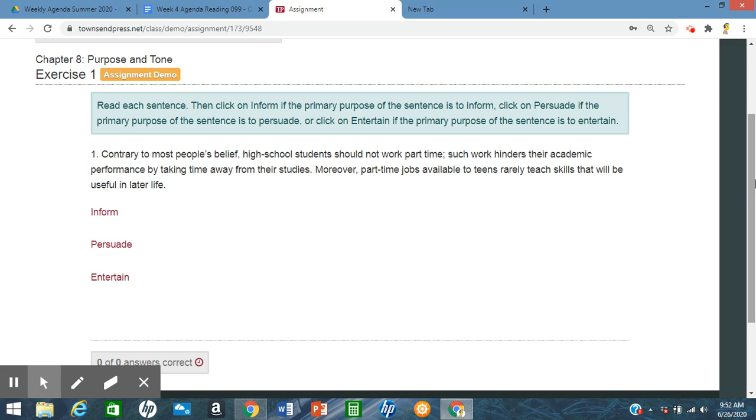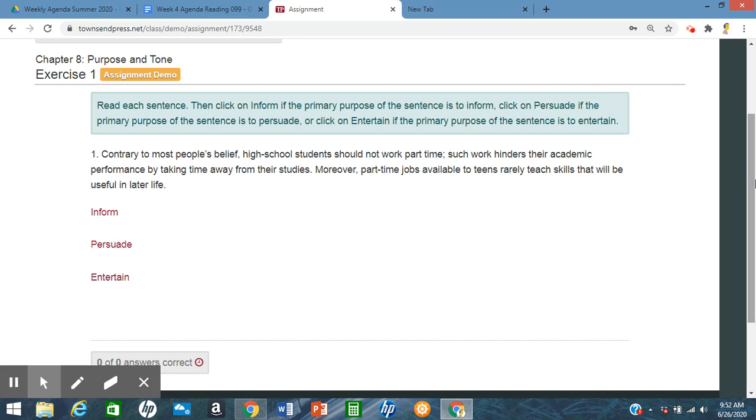Versus to inform. Inform will have more facts, statistics, data taken from either history books or science books or textbooks or anything. Anything that they can prove.